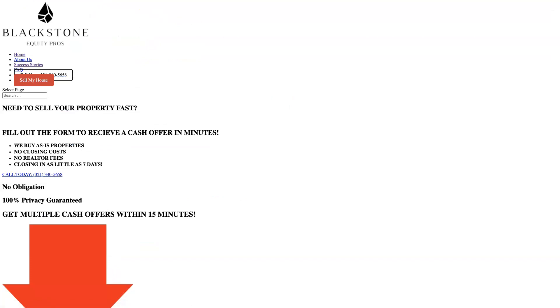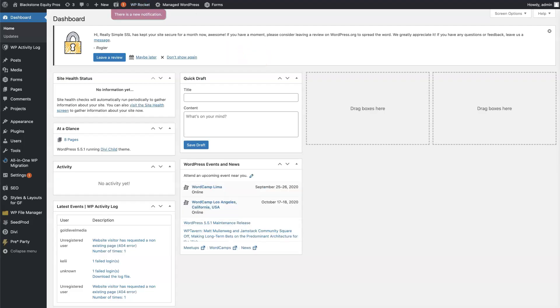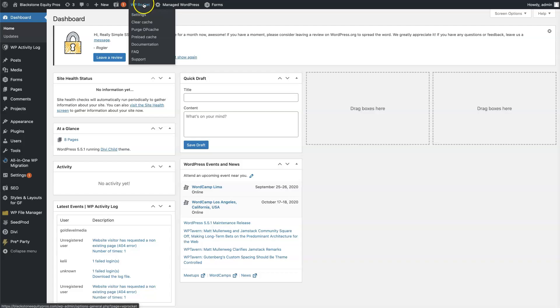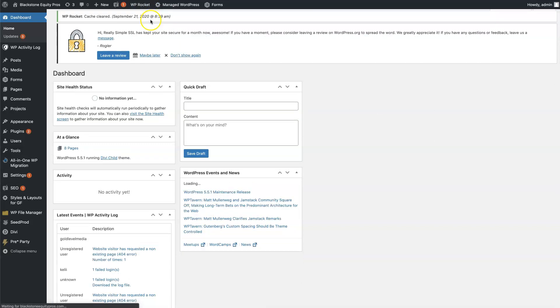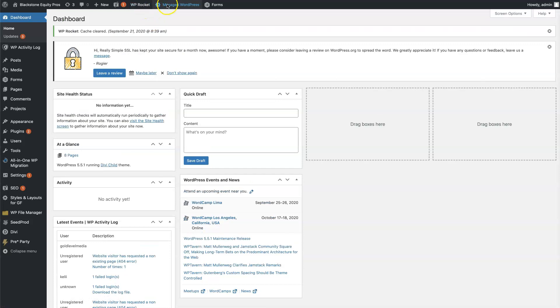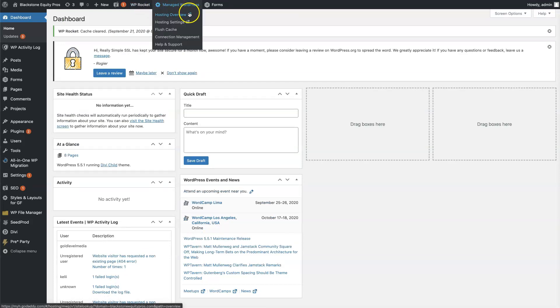So please be aware, you will need to log in. Once you log in, you're going to find WP Rocket, you're going to clear cache right here, and then you're going to go to Manage WordPress and then you're going to flush cache.